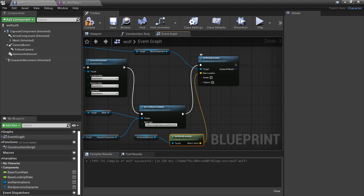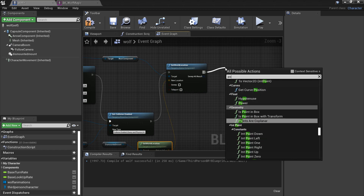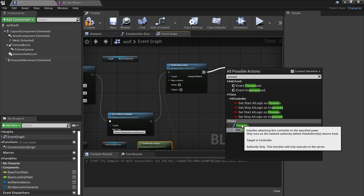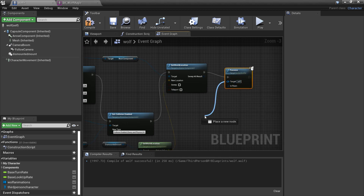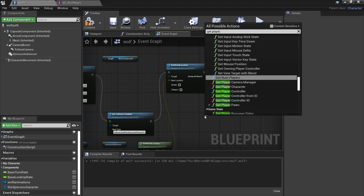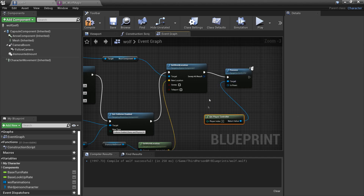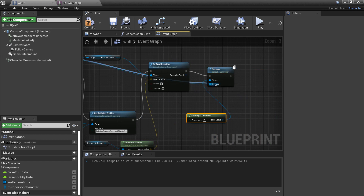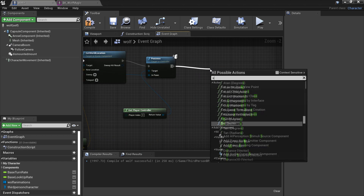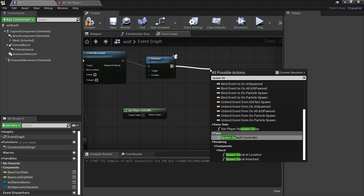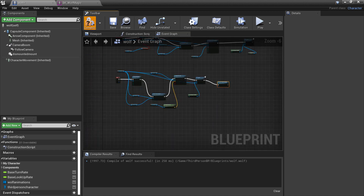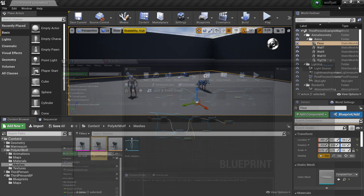After we've done this we can possess the third person character, so we'll look for possess, get the player controller, and as the pawn we can get a reference to the third person character. Then after we do this we want to spawn a default controller - this will allow the wolf to move and behave by itself and act like our pet wolf. I'm just going to compile this.